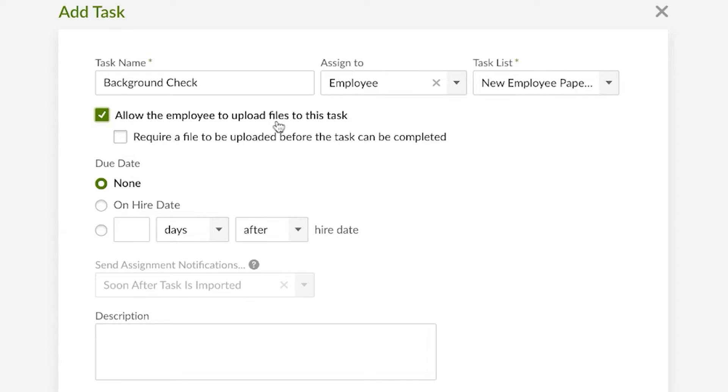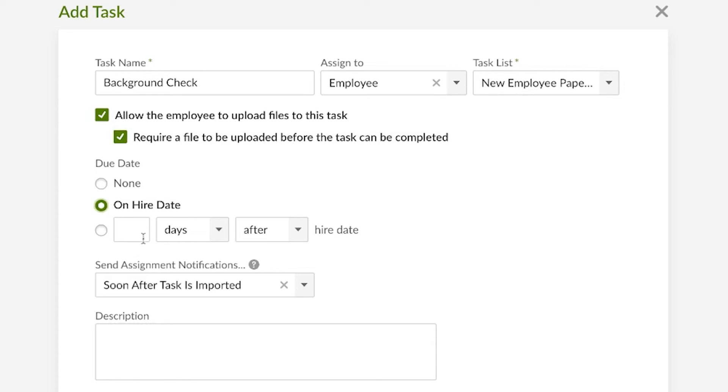The next two checkboxes allow you to designate if a file can be uploaded for this task or if a file must be uploaded for this task to be considered completed. We can then designate whether or not a due date is required, and if so whether it's on the hire date itself or in relation to it, such as three days after hire date or something like that. For simplicity's sake we'll go with hire date for this example.